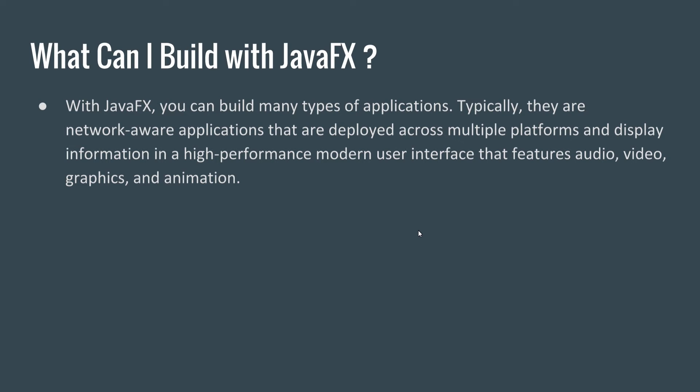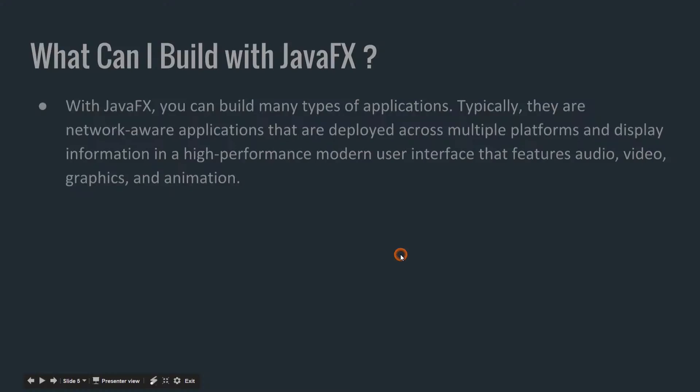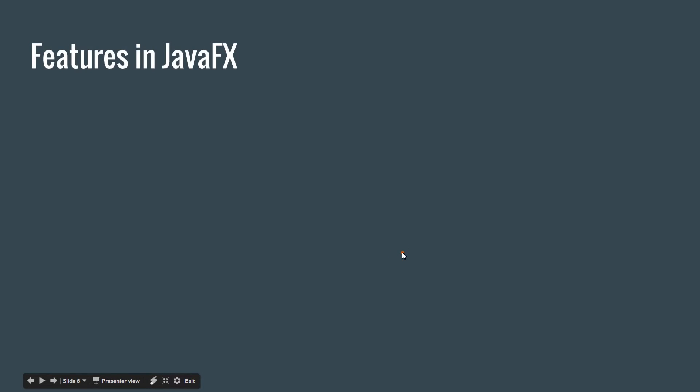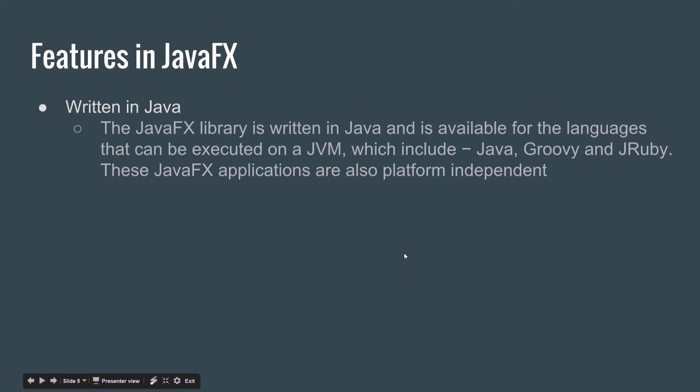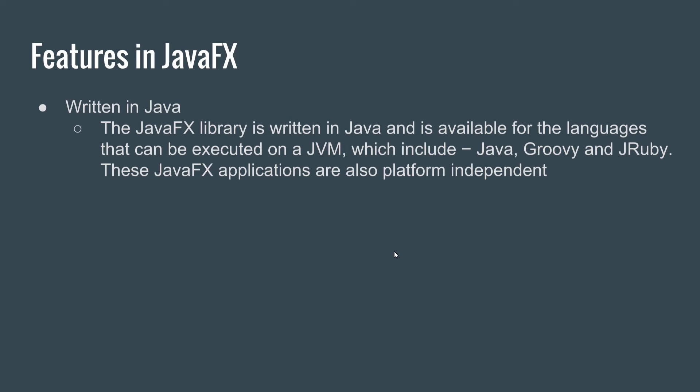So we have features in JavaFX. JavaFX is a library written in Java and is available for languages that can be executed on a JVM. JVM stands for Java Virtual Machine, which includes Java, Groovy, and JRuby. These JavaFX applications are also platform independent.